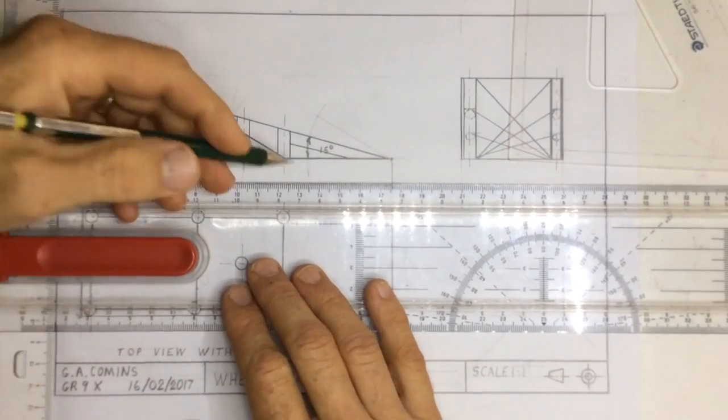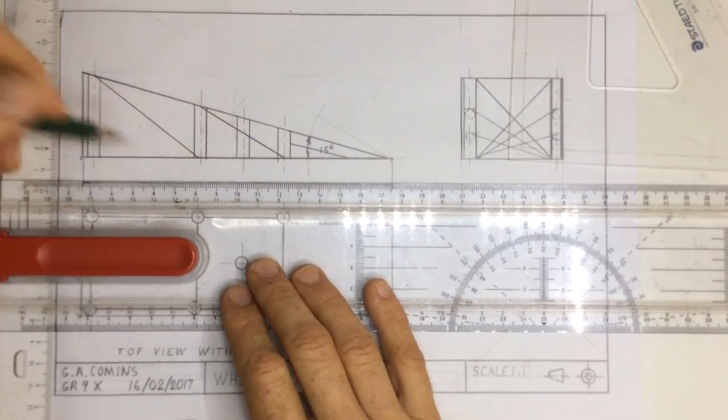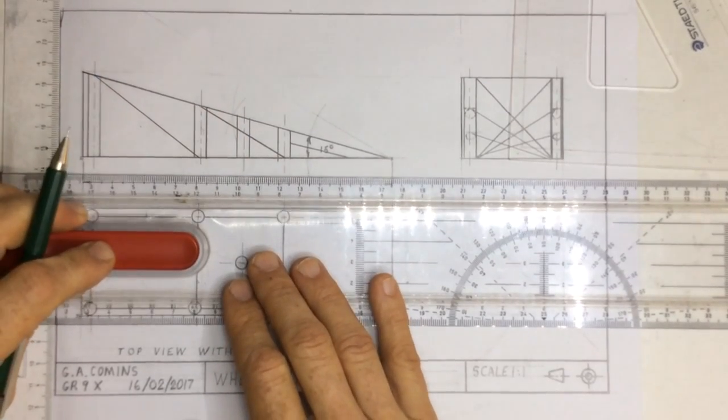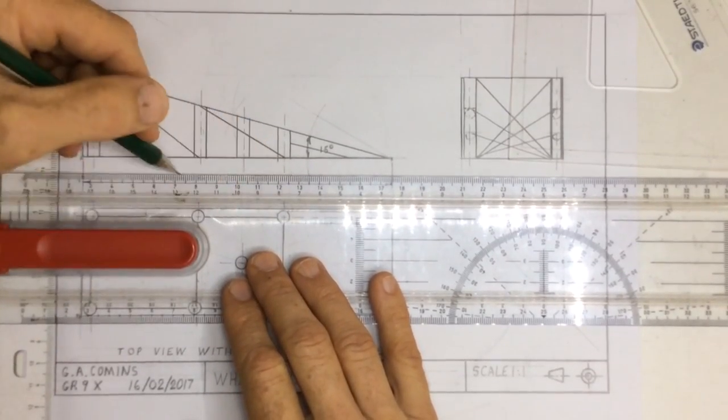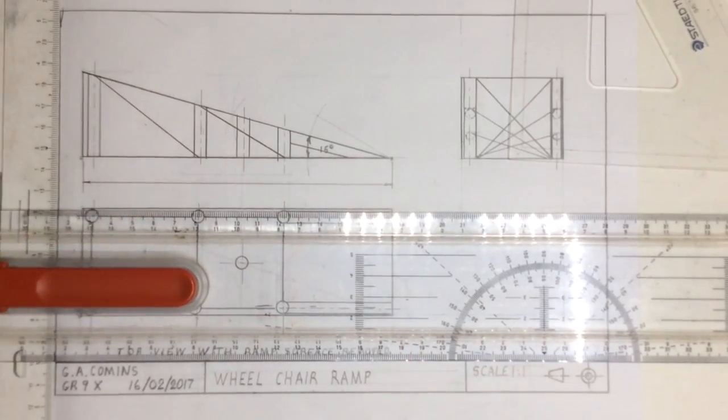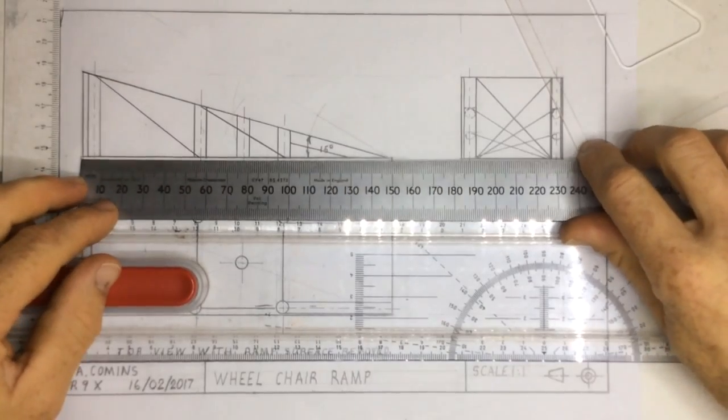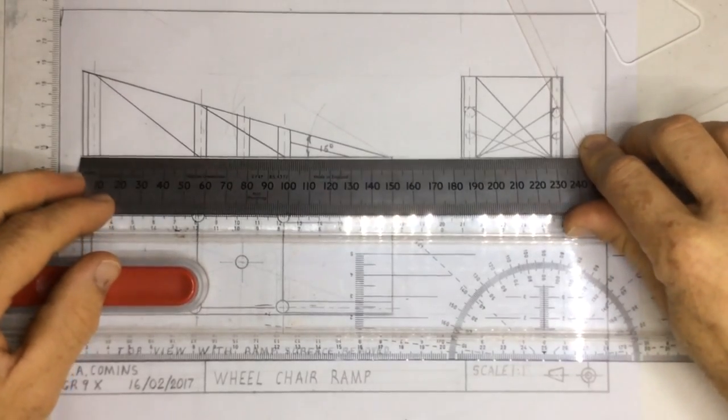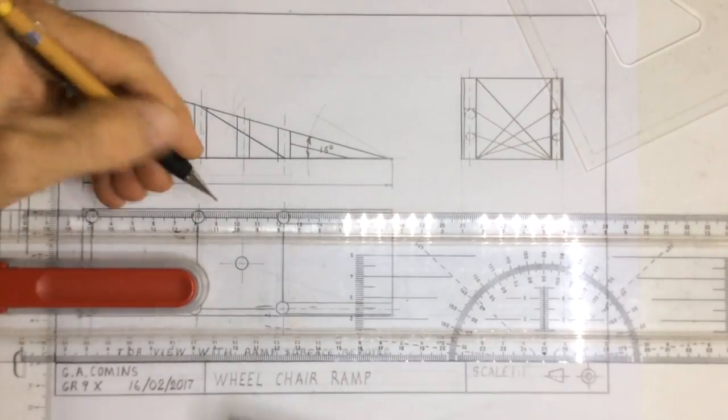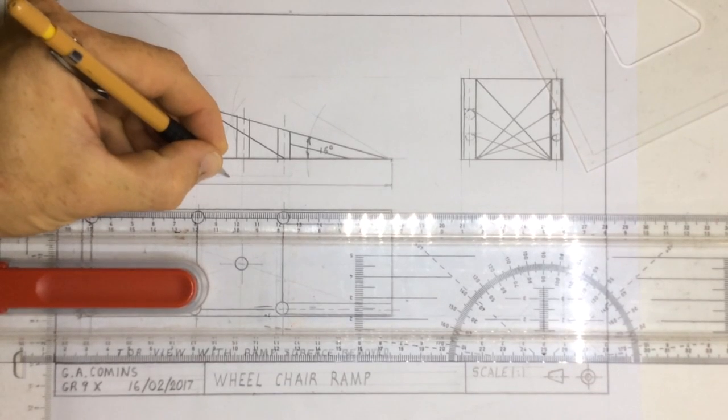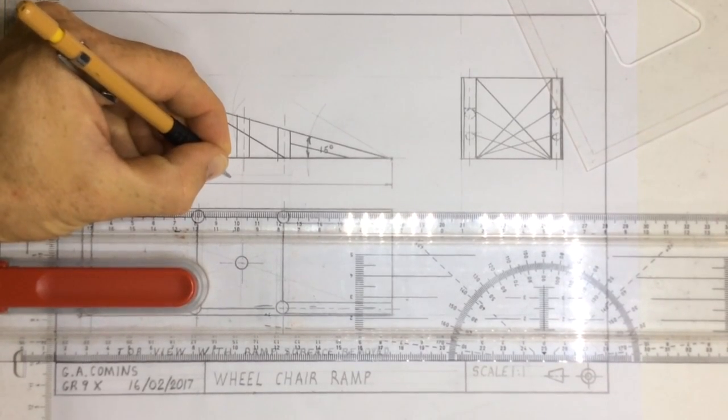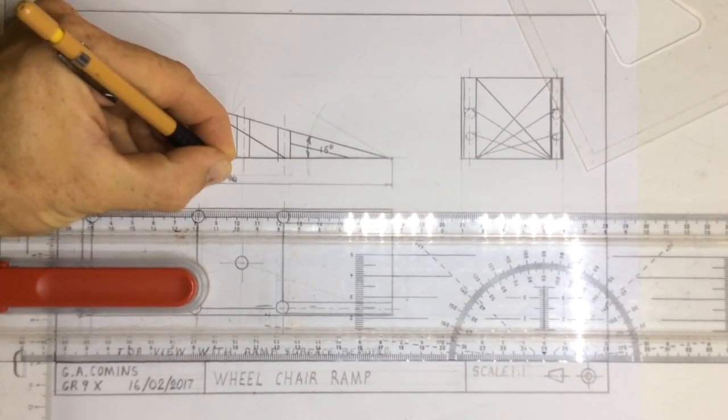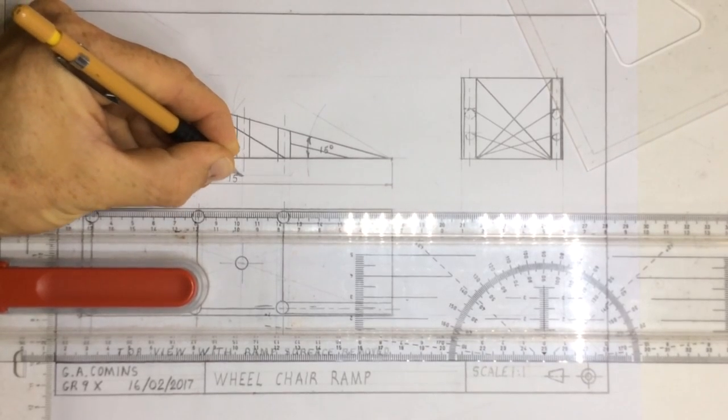I then move my ruler up one millimeter above that. I draw a construction line. Draw another construction line about four millimeters up and then I'm going to measure. Now I know that this measurement over here should be 150 millimeters. I can then write in the center of that dimension line 150 millimeters.